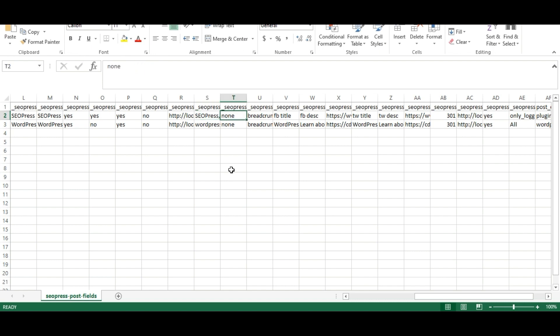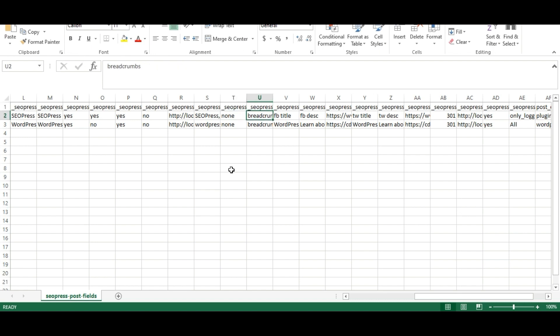I have specified the primary category as none. Provide breadcrumbs value.